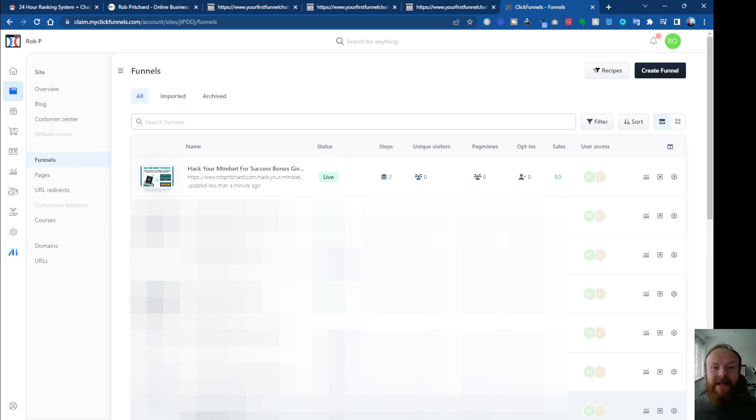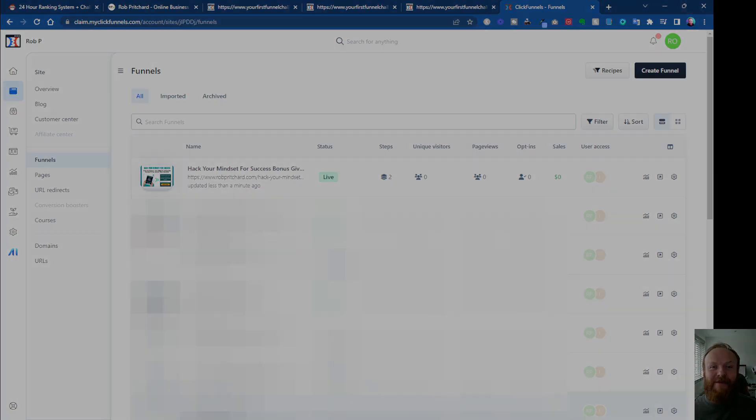Hey, what's up, Rob here again. In this video I want to show you how you can share a funnel on ClickFunnels 2.0. Let's jump in and take a look.